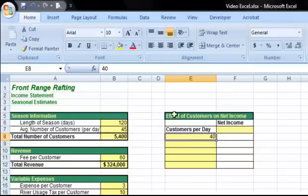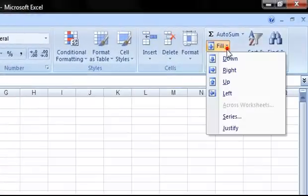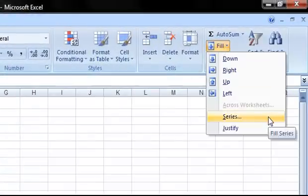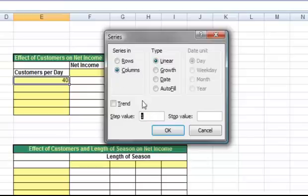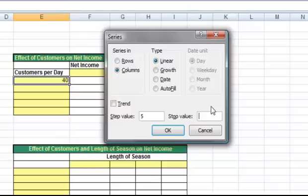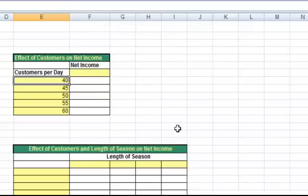You can also come over to the Home tab and click on Fill Series. We're going to fill the series down the column for customers per day, so I'll choose Columns. Our step value is our increment, which is 5, so we should see 40, 45, 50, and so on. Our stop value is where we would like to end the series, which is 60 customers. And it fills in those values for us.